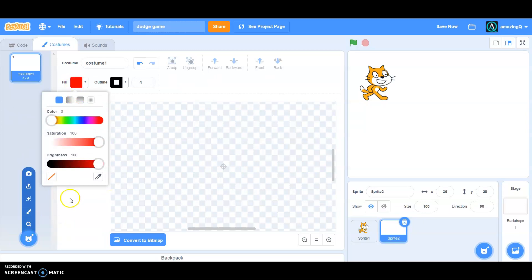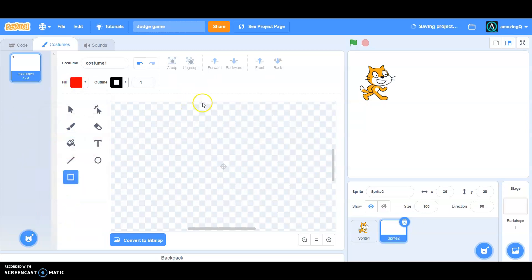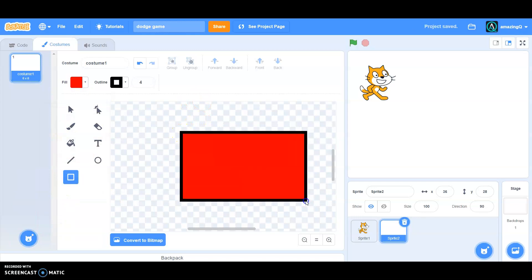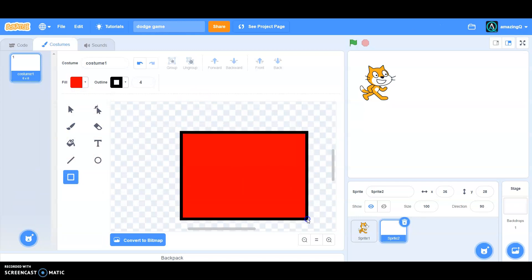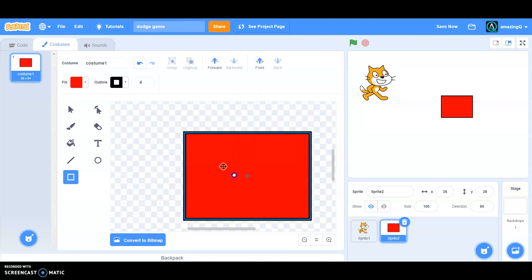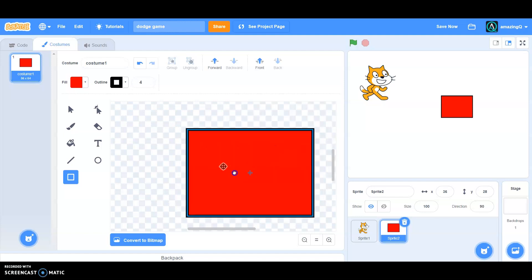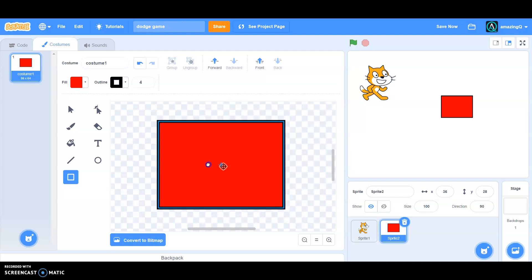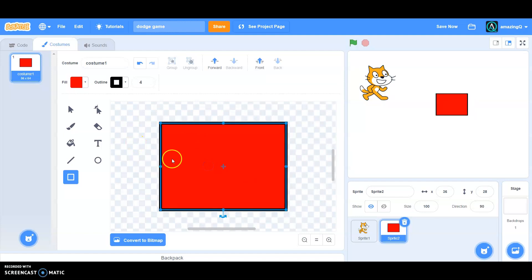And square - you can make whatever you want. And once you're done making that, make sure it is in the center like this.